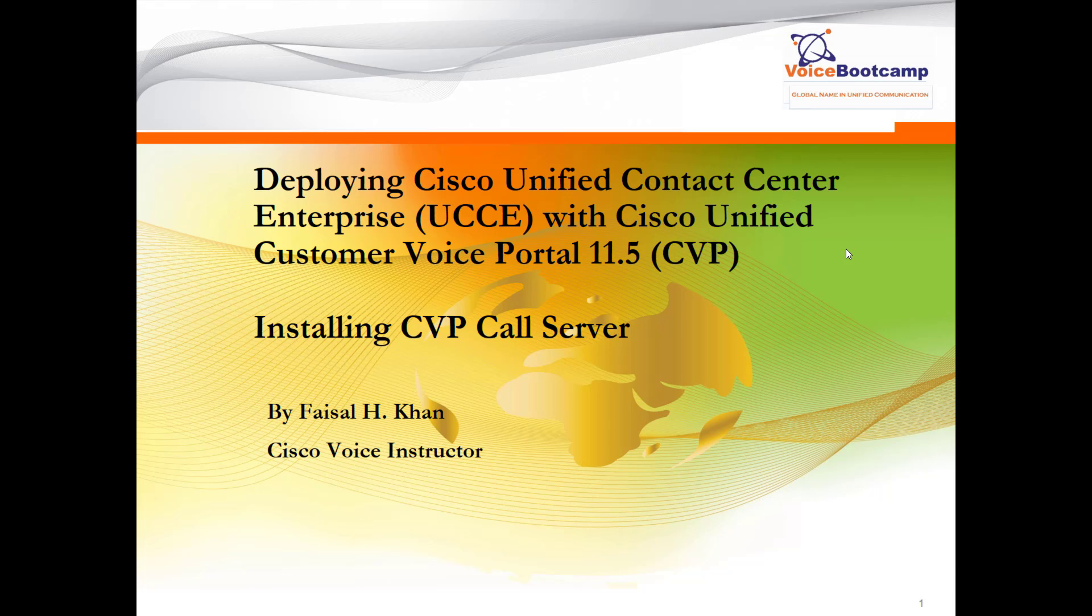Welcome to Voice Bootcamp, a global name in unified communication. Hello, my name is Faisal Khan, CEO and founder of voicebootcamp.com. In this video I'm going to show you how to install CBP call server. I'm going to install CBP call server on site A and site B.